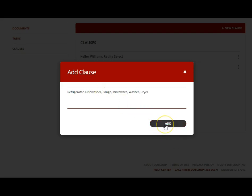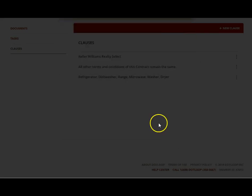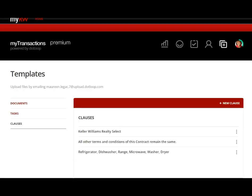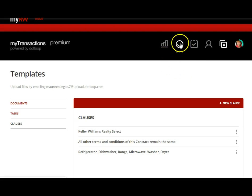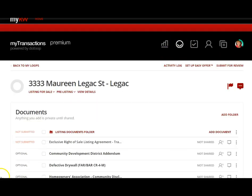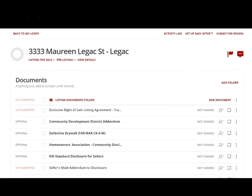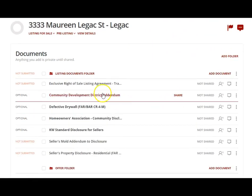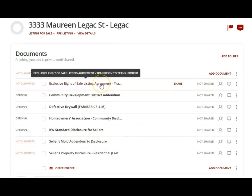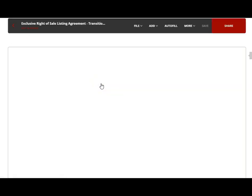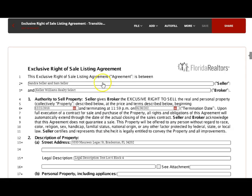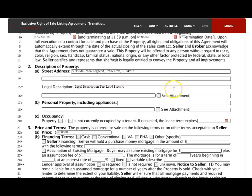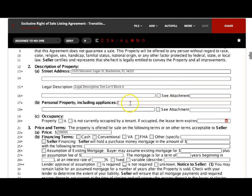Let's say I'm going to add that to the clause manager. So now I have these three clauses. Now let's go back to the loop, click here to go back to my loops, and I go back, select my loop. Let's say I'm going to open up this document again, Exclusive Right to Sell.